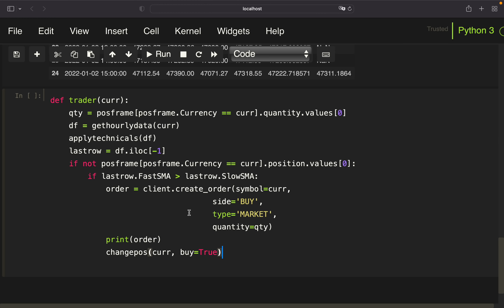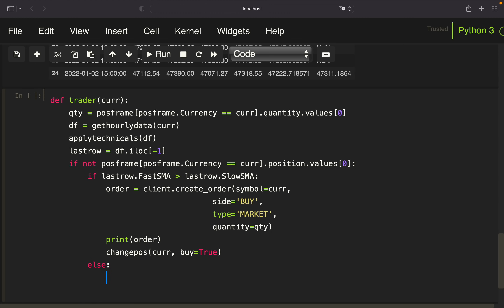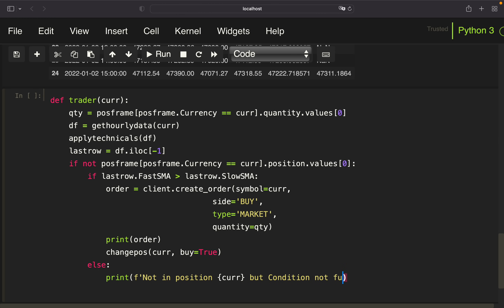If we are not in a position but the buying condition is not fulfilled, we add an else statement at that level and print an f-string: 'not in position for {currency}, but condition not fulfilled' — just to get feedback.